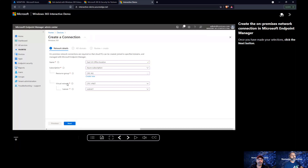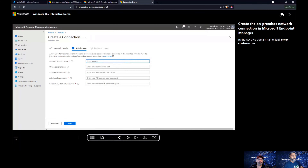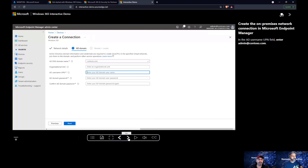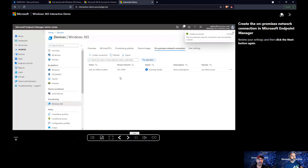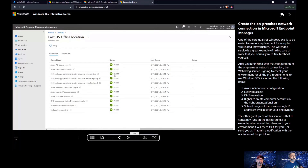If you go to Devices in the portal, you'll see a new node called Windows 365. Inside Windows 365 there are different tabs — the overview tab shows what's available. From here you can create a network connection. Network connection creation is only required for Hybrid Azure AD Join devices, which is currently the only supported join method for Windows 365.